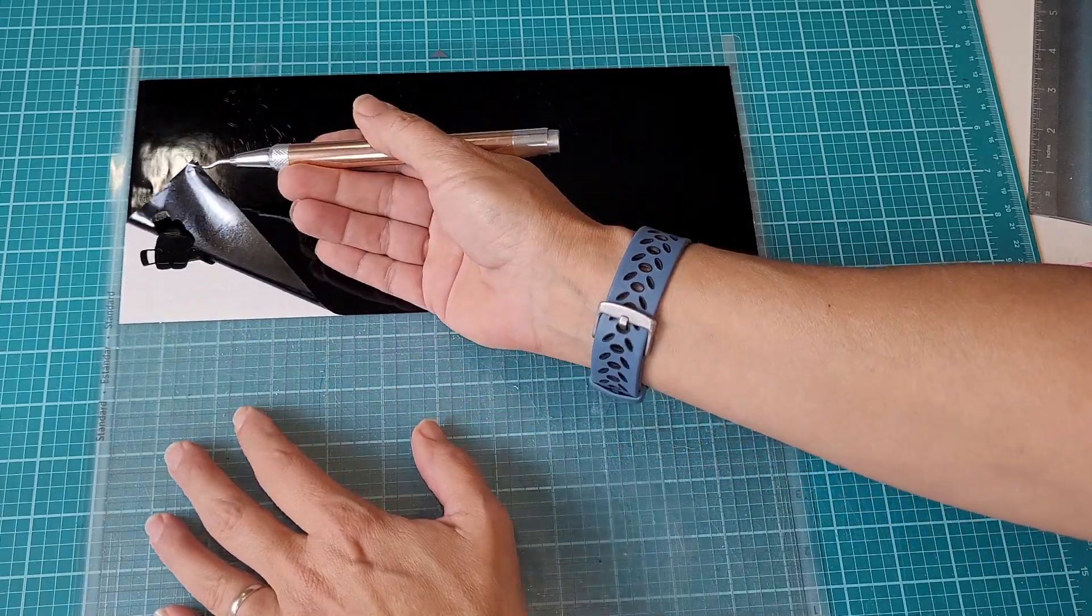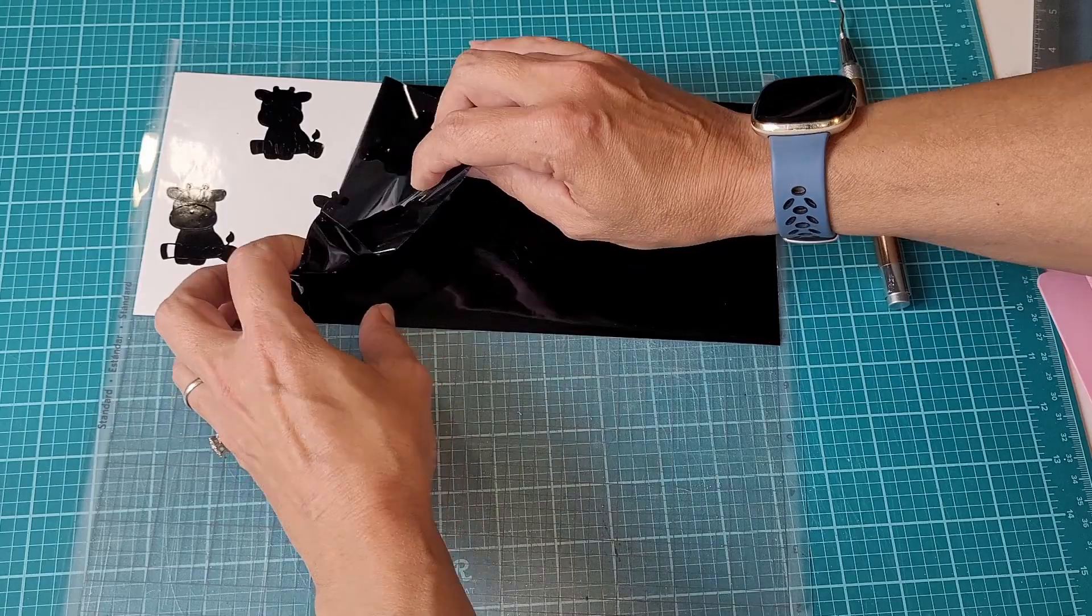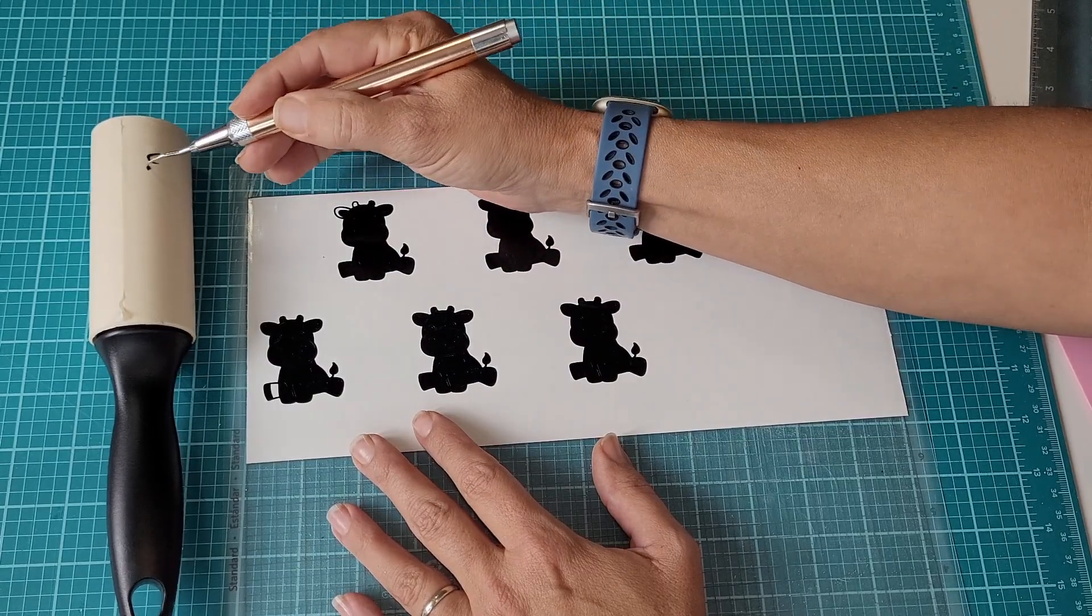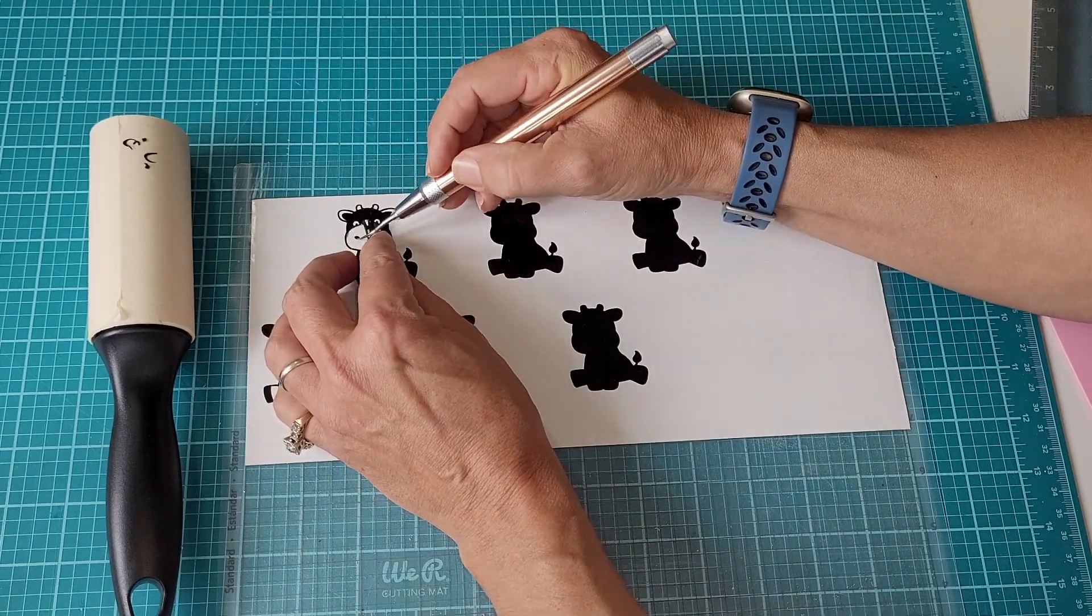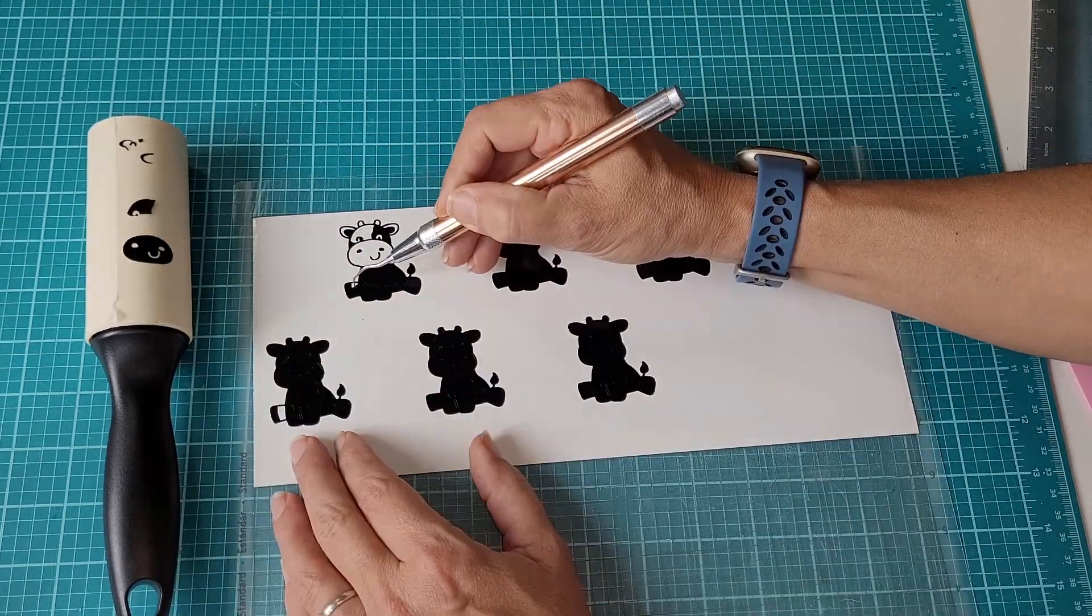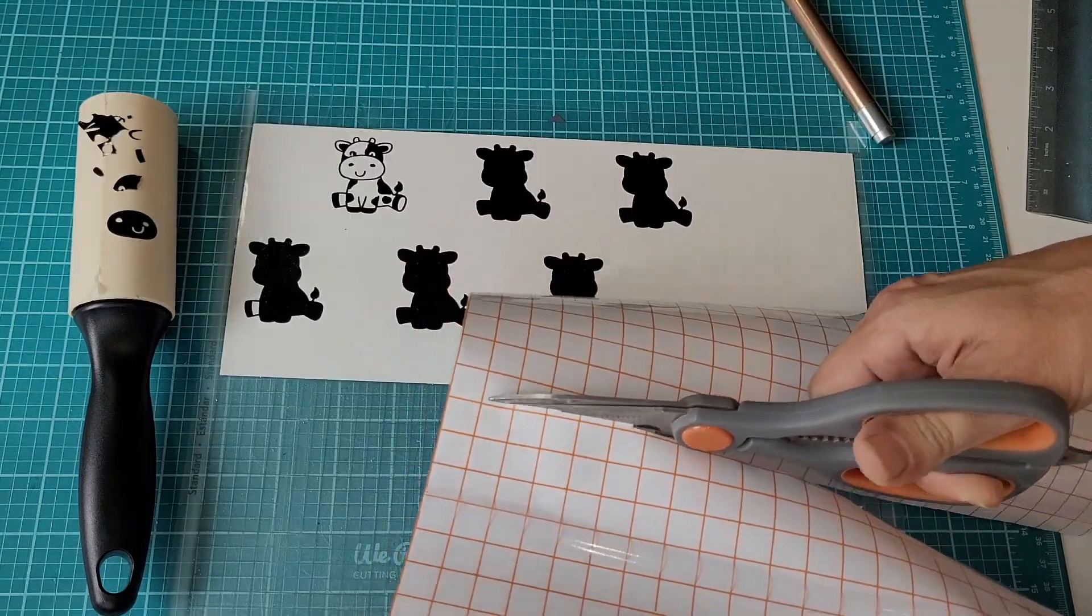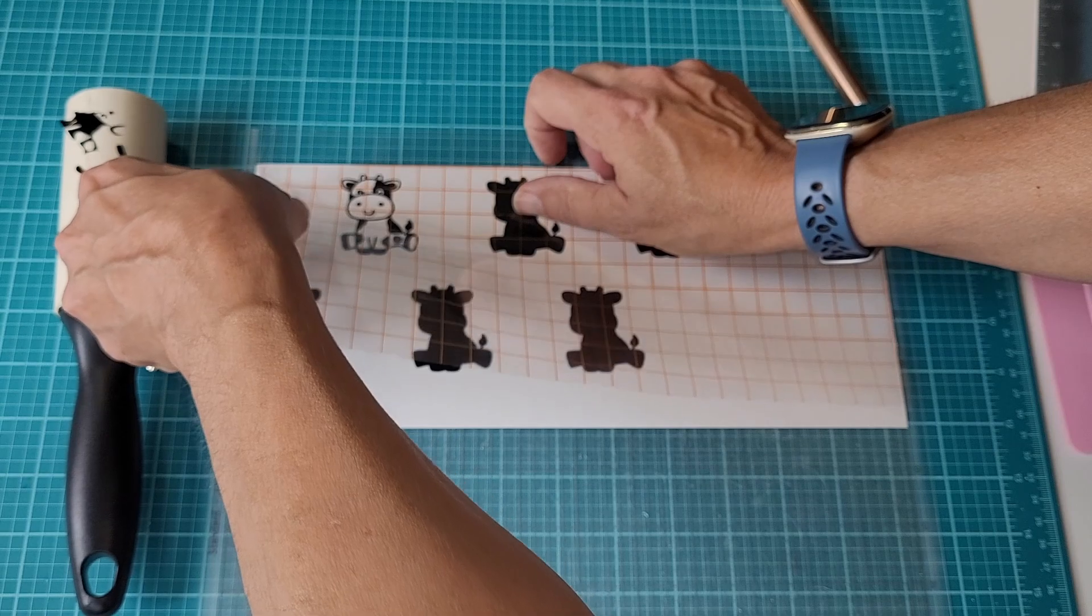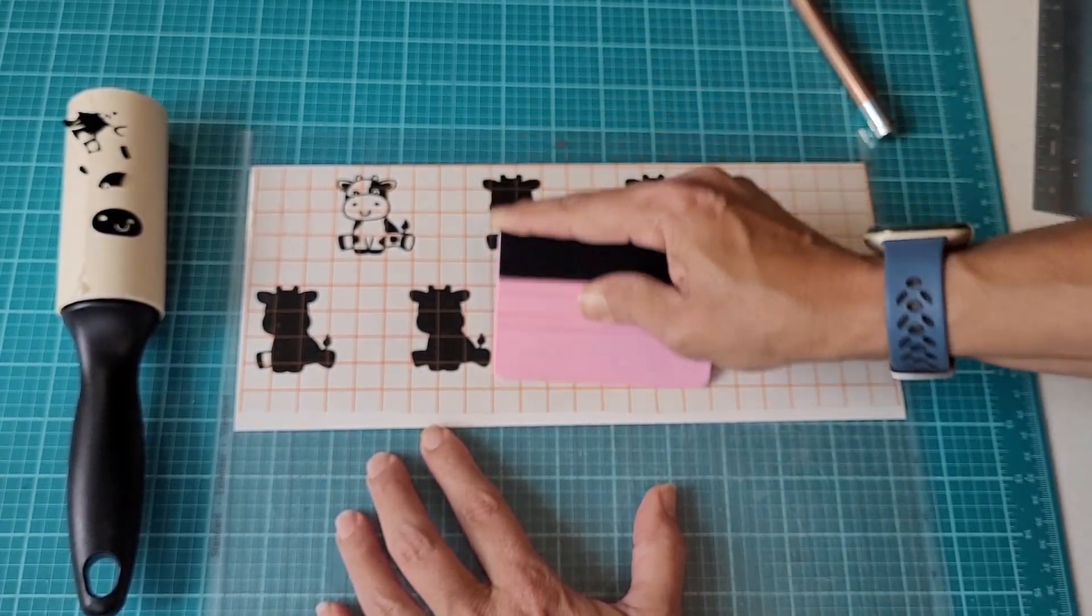Weeding was going really well until I got to the nose and mouth area. The little bits and pieces wanted to pull up with the bigger part that I needed to weed out. So after I got through the first cow, I switched over to reverse weeding.